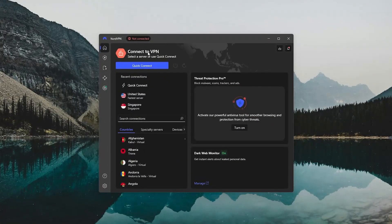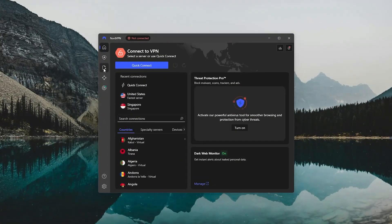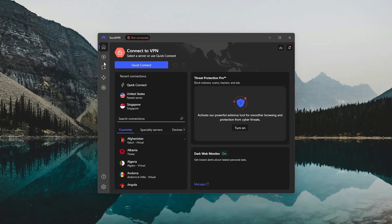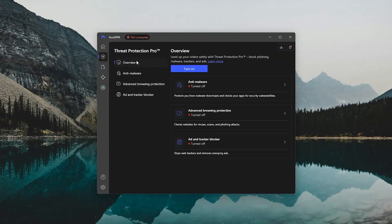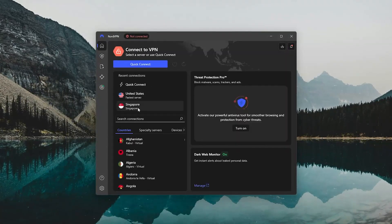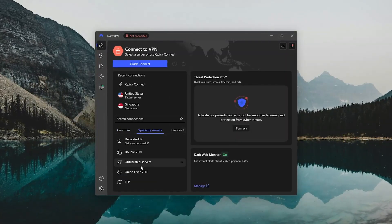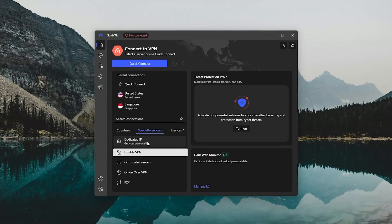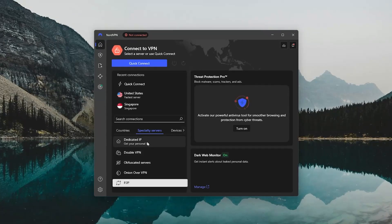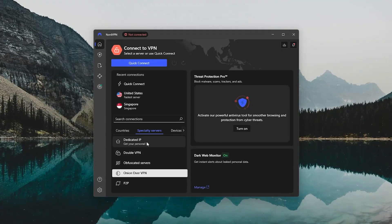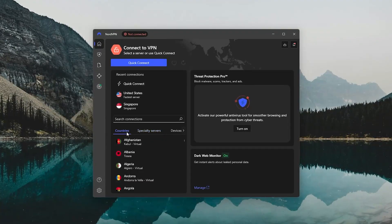Plus, you get a handful of advanced tools built right in, like threat protection, which blocks ads and malware, and specialty servers for double encryption, torrenting, or routing through the Tor network.